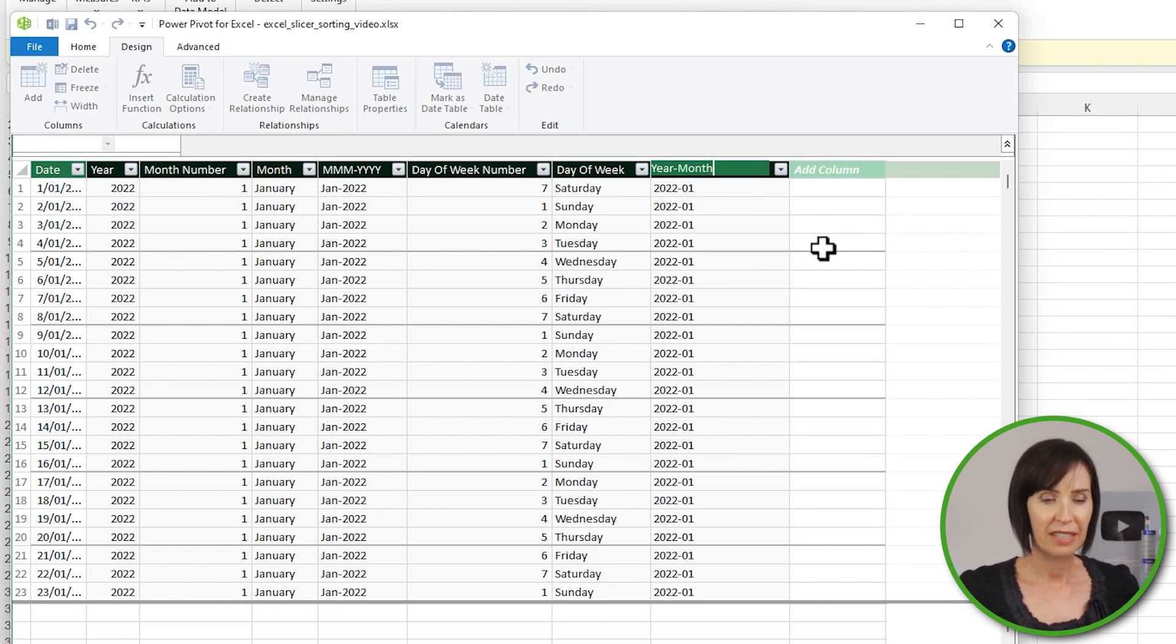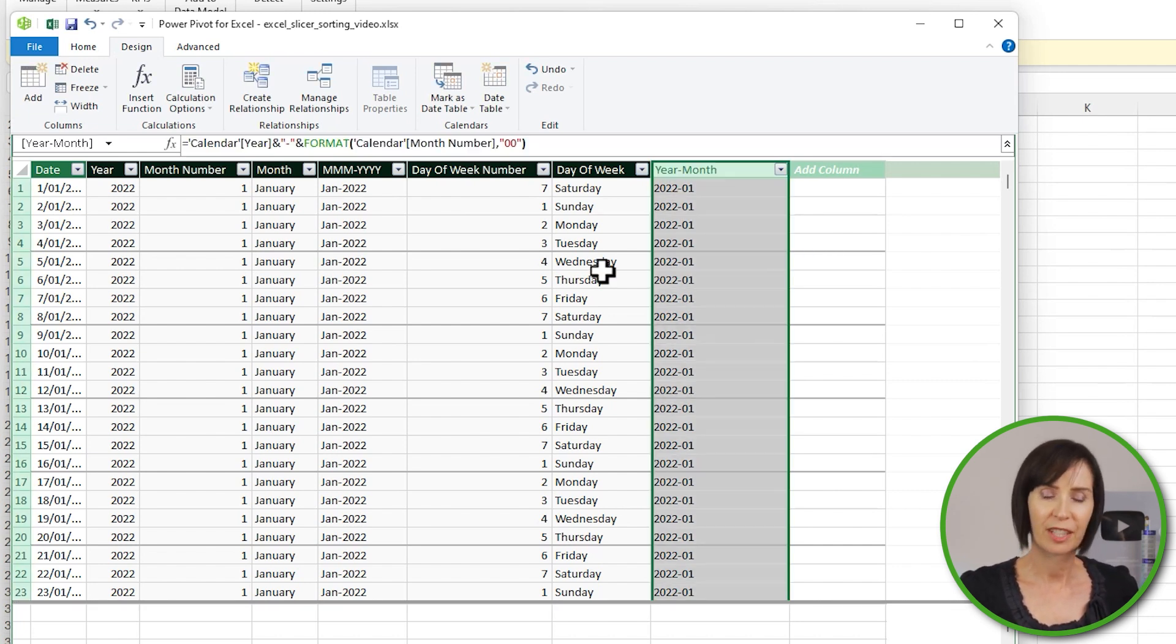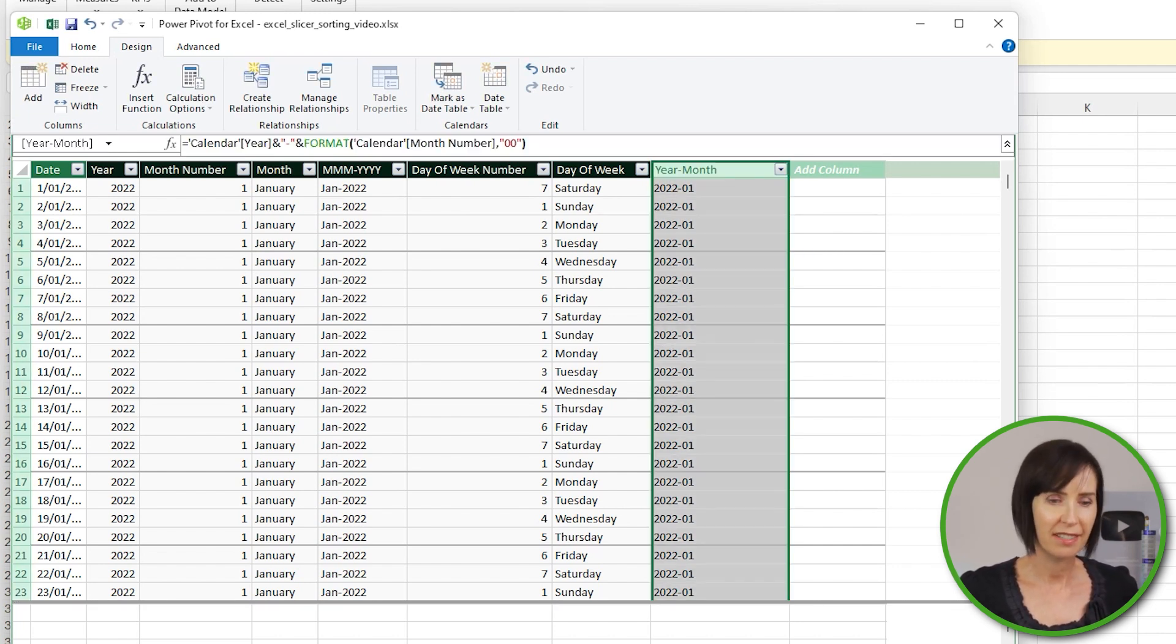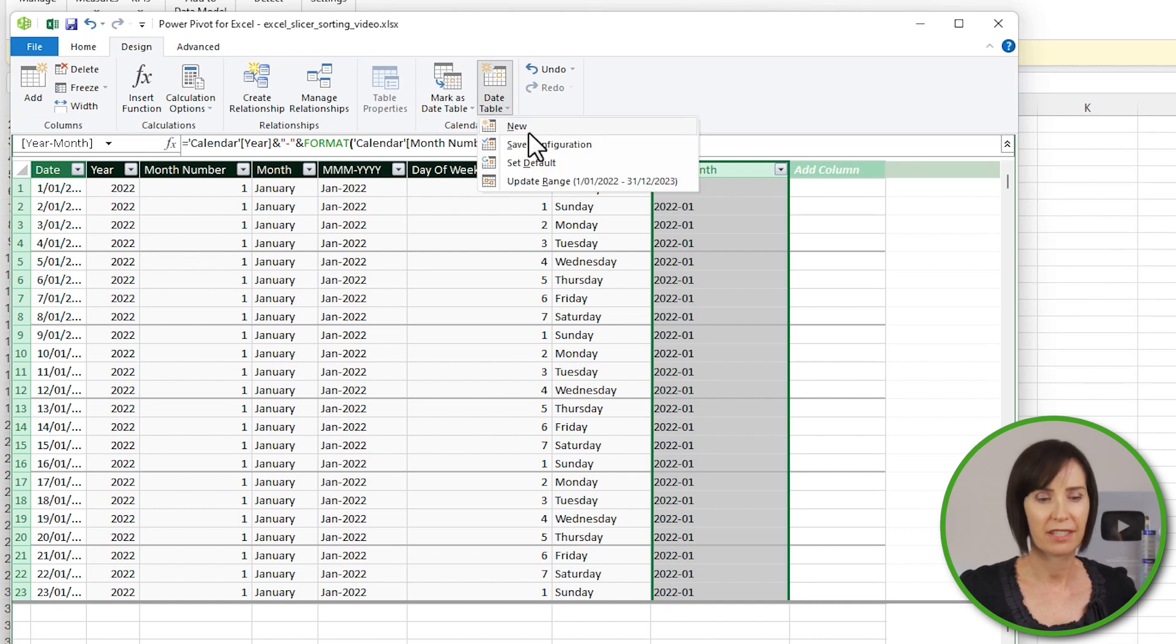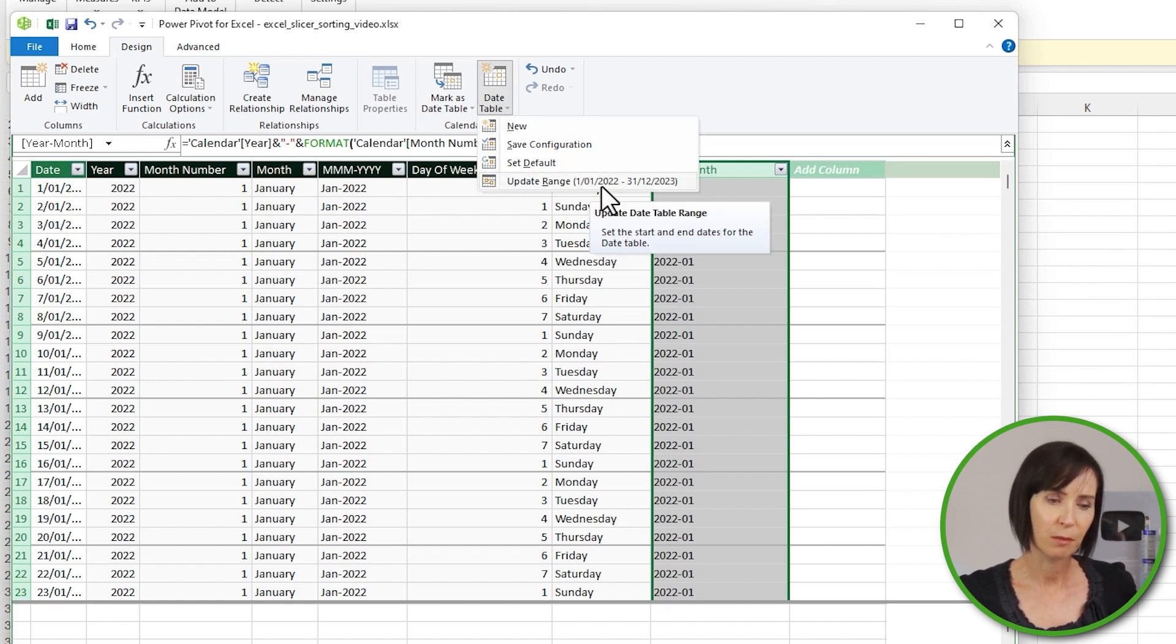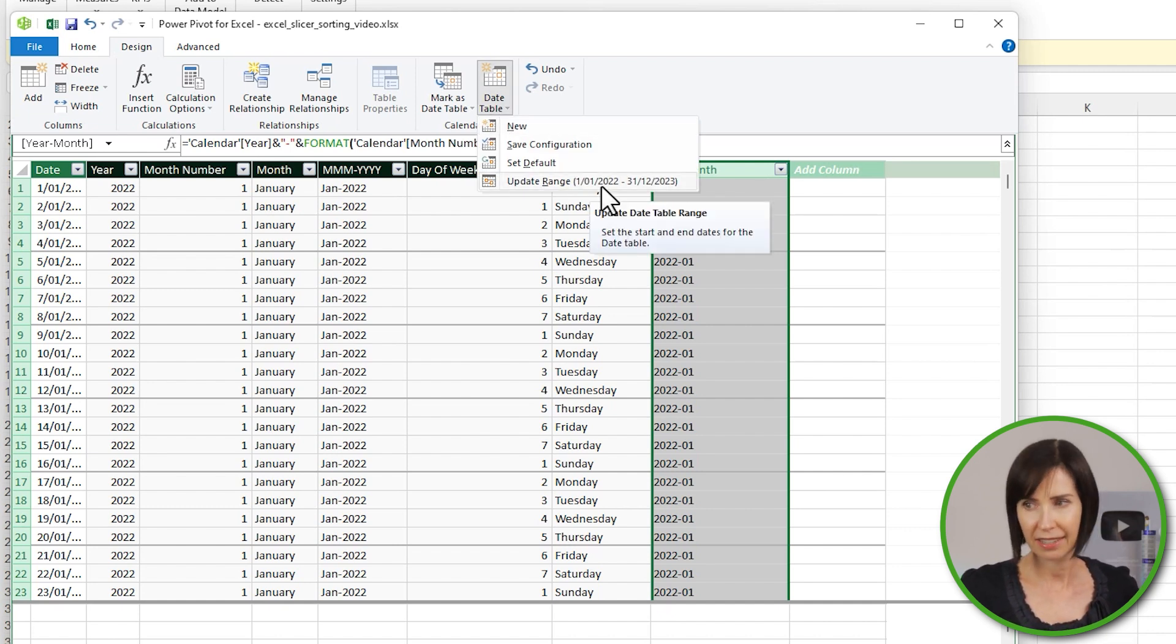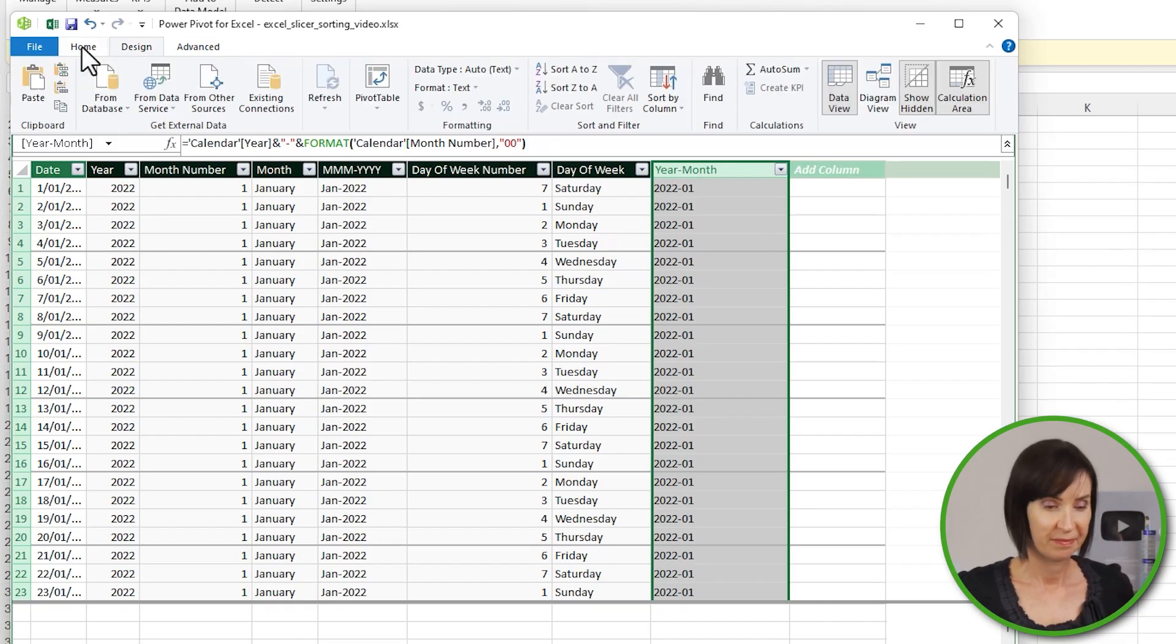Now before I move on, I should point out that you can update your calendar table to include new dates as your data grows. Just do that via the Date Table drop-down. Did you get that, Kirsty? It's all right for some.